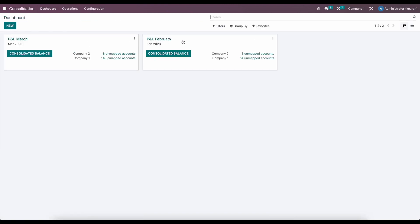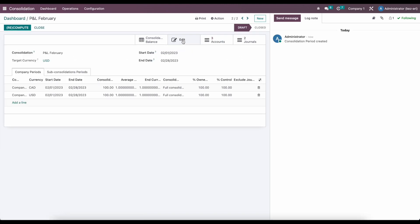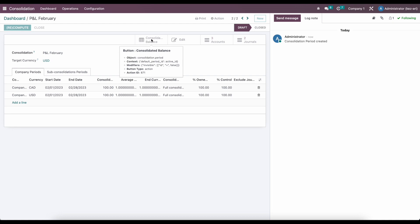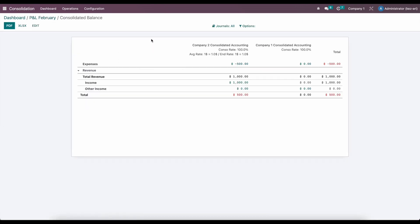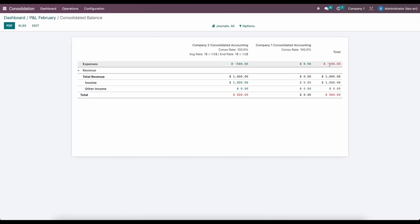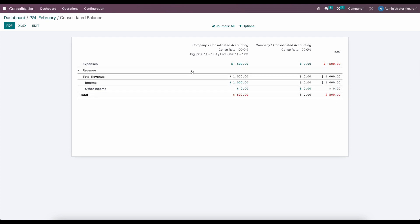So we have P&L for March and P&L for February. We can look at our consolidated balance, and here we just have a few items — total expenses of 500, revenue of 1,000, with a net of 500.